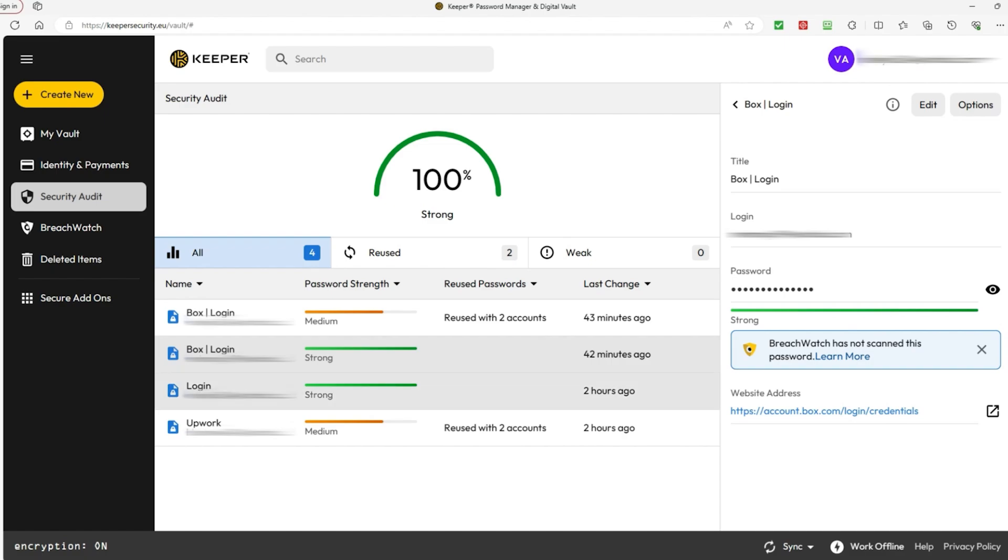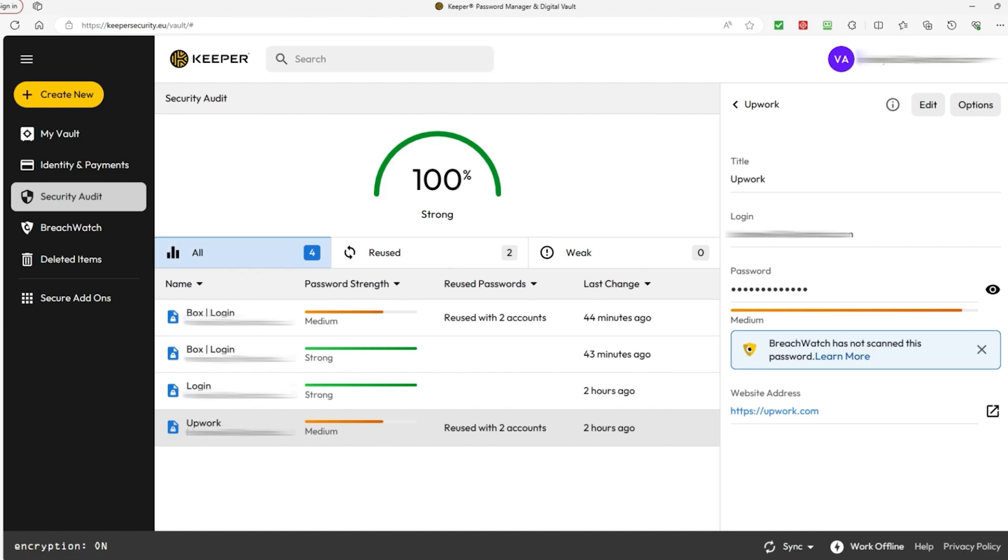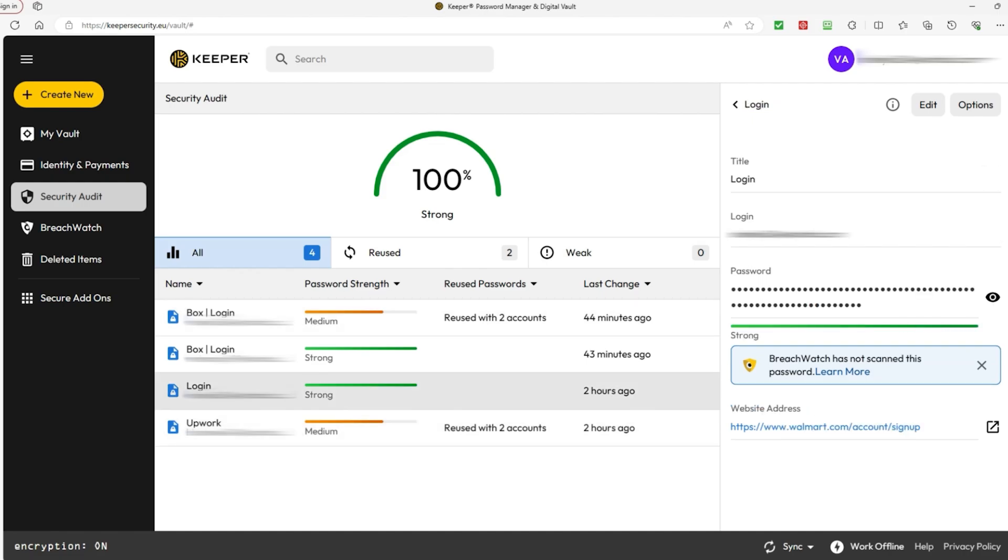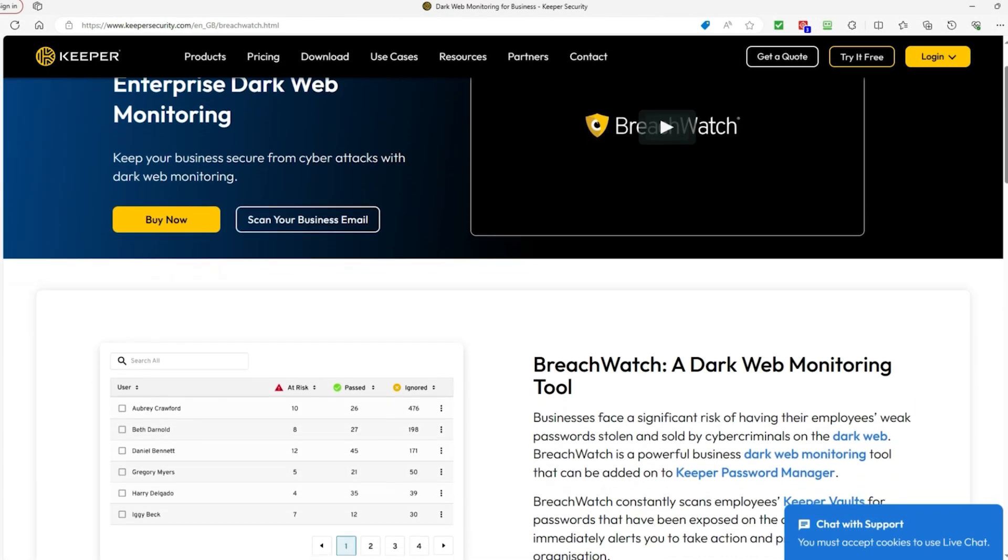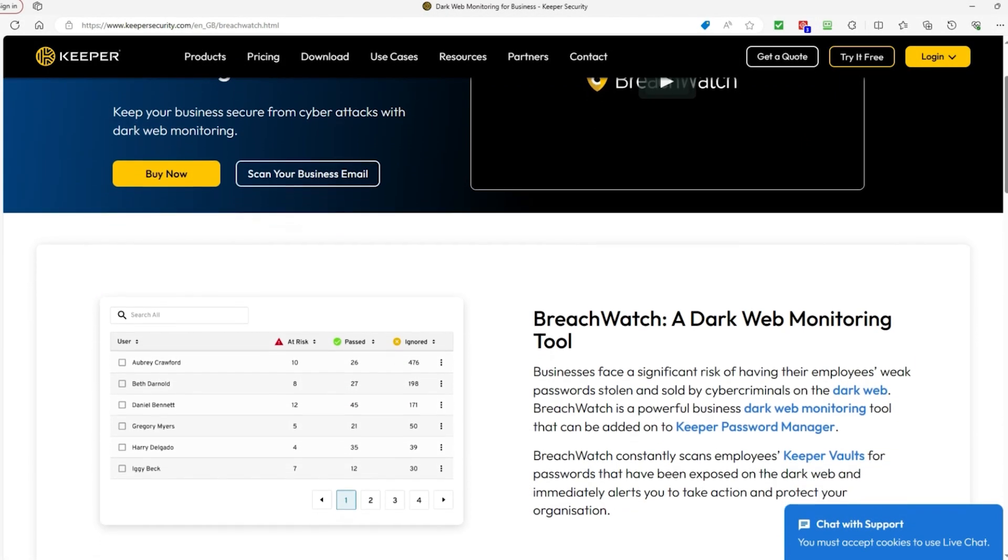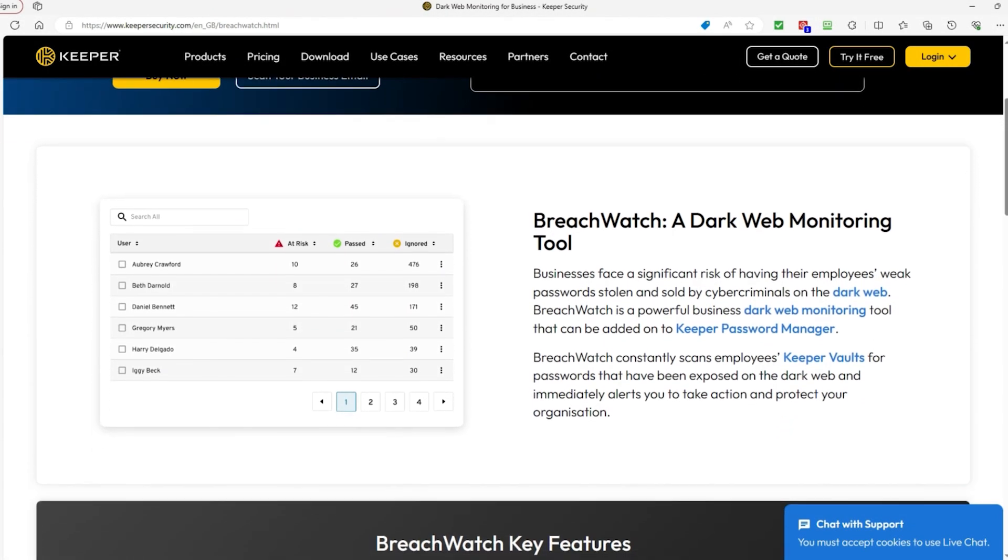They also go the extra mile to keep your account secure by offering a helpful feature called a security audit. This feature checks all your passwords to see if they're strong enough. It looks for any passwords that might be easy for someone to guess or ones that you've used for multiple accounts. If it finds any issues, it lets you know and gives you tips on how to make your passwords stronger.